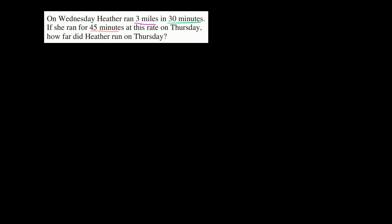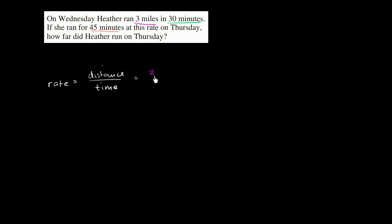Let's just think about what that rate is. So the rate is going to be equal to the distance, the distance she traveled per time. And this is going to be equal to, let's see, she traveled three miles in 30 minutes.